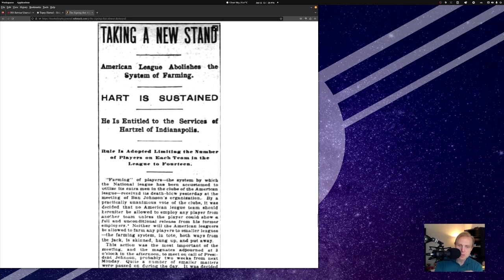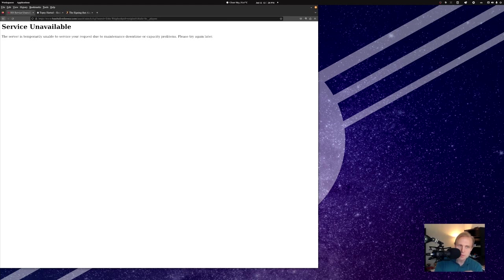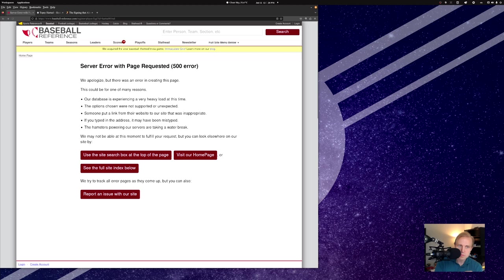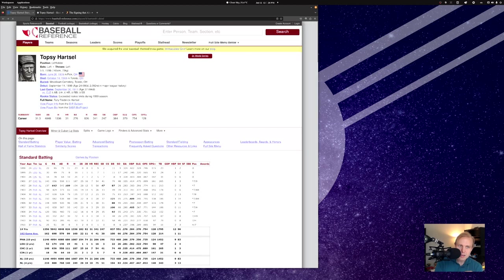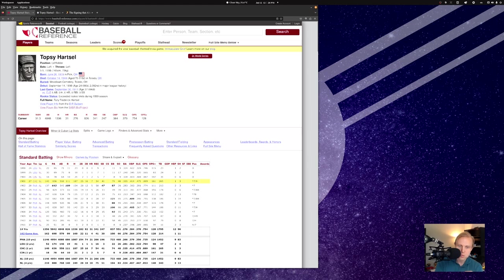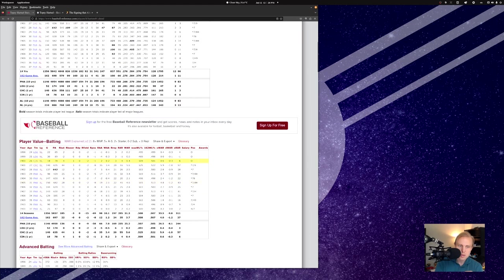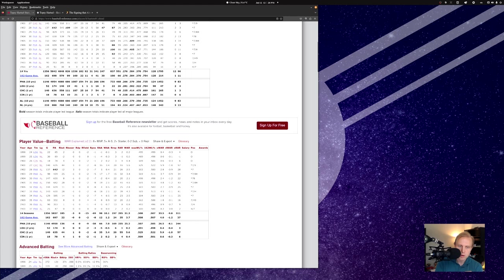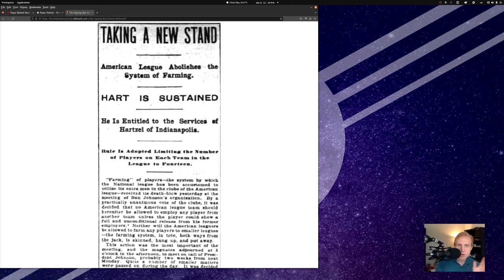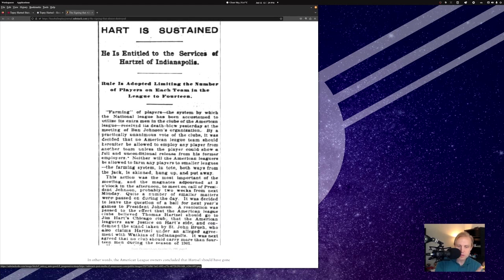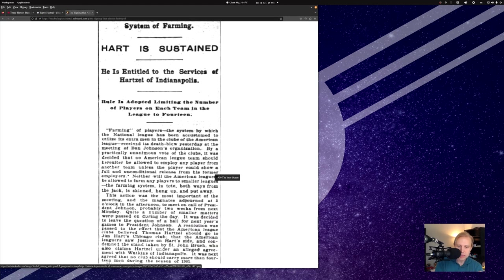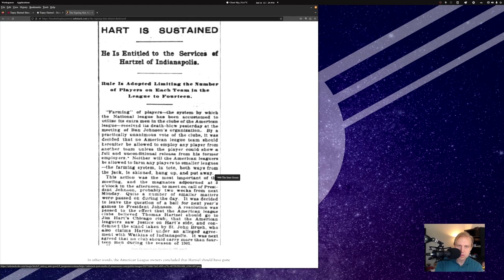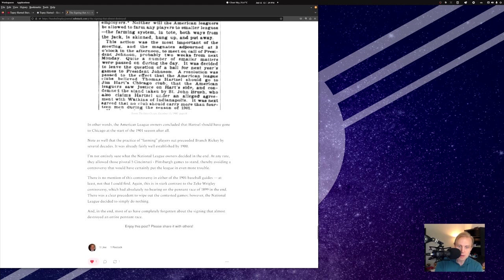And in the end, Hart's claim was sustained, and he received Hartzell as the player. Remember, we looked at how he had a great season with Chicago in 1901, including that 161 OPS plus or a WAR of 5.6, if that's what you care about. That was his highest WAR total in his entire career. So he was able to go to Chicago in the end, even though there's a lot of questions historically about the validity of that claim. And so it is. That's the way that this worked.